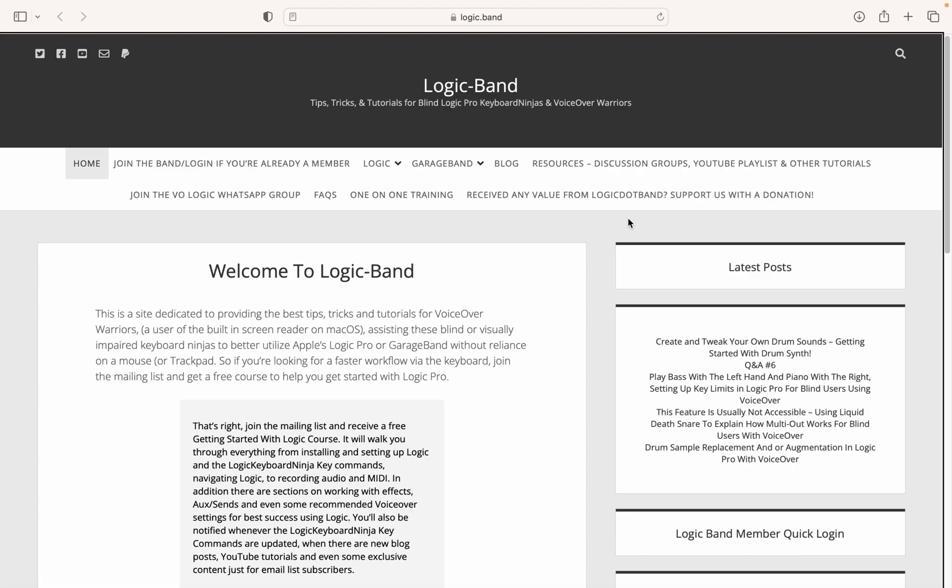But before we get into that, I just want to remind you to subscribe to the YouTube channel and to the mailing list found at Logic.Band. If you want to join the Logic.Band members area, just hit the join button. It's now here on YouTube and you'll get extra tutorials and to join the Q&A depending on which level you sign up for.